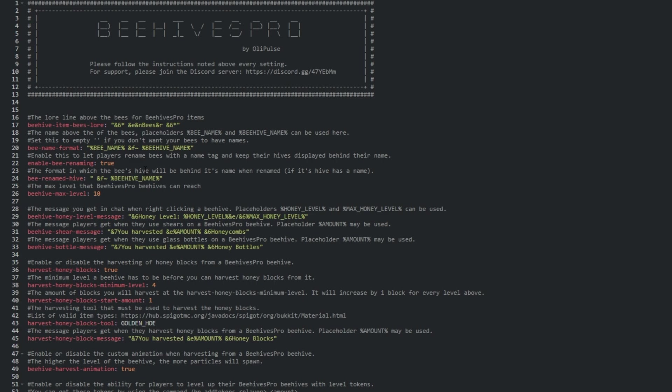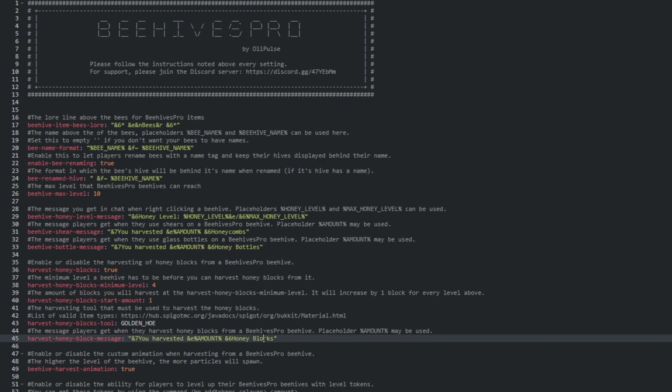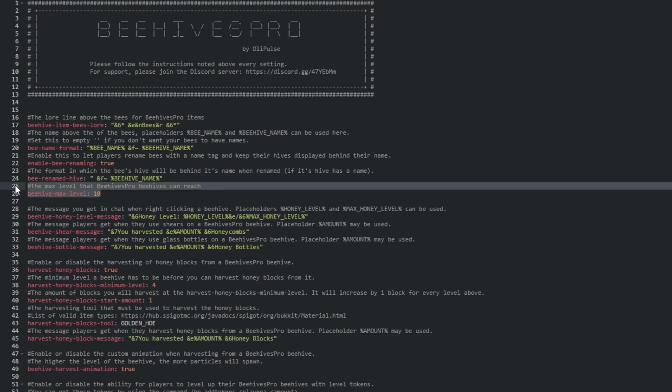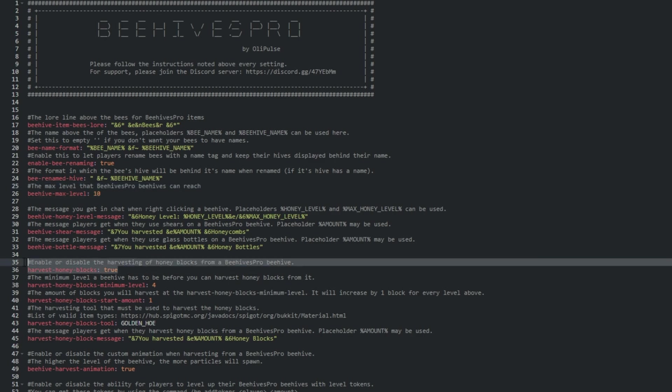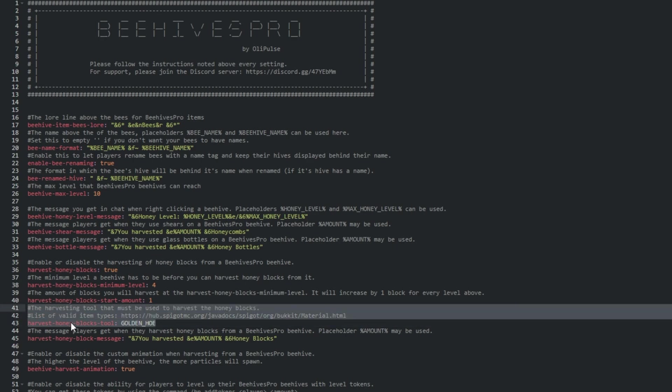The first few lines are a localization, where you can customize how the plugin communicates with players in chat. We can pick a max level for beehives around line 26, choose whether they harvest honey blocks on line 36, and even change the tool required to harvest honey blocks directly from the beehive around line 43.